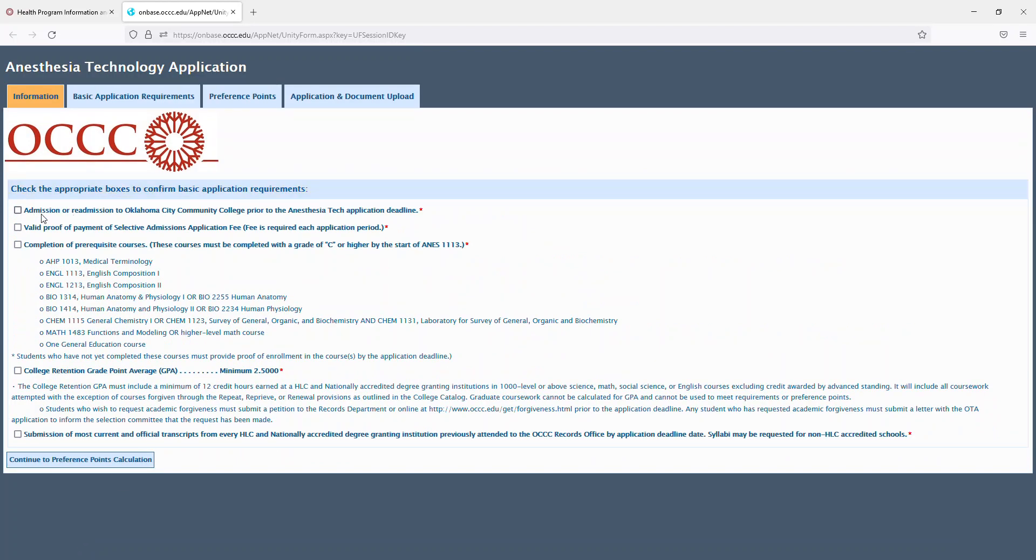The first one is admissions or readmissions to OCCC. Valid proof of payment of the Selective Admissions application fee. Fee is required for each application period. Completion of the prerequisite courses. The courses must be completed with the grade of a C or higher prior to the start of the first anesthesia tech course.